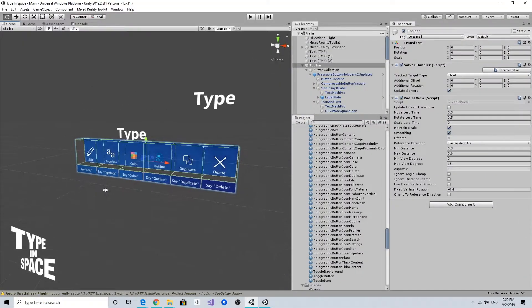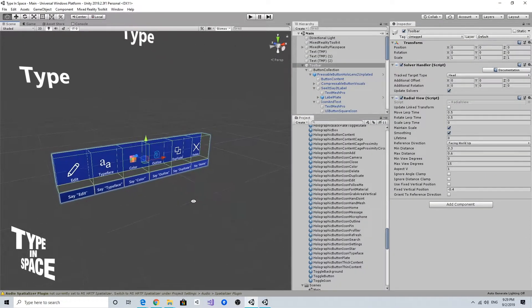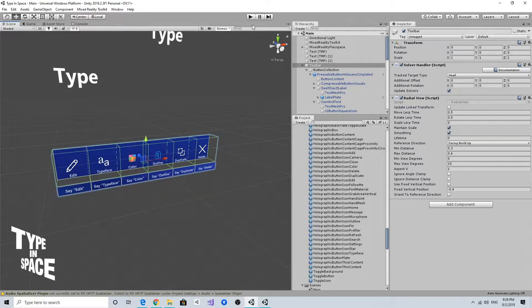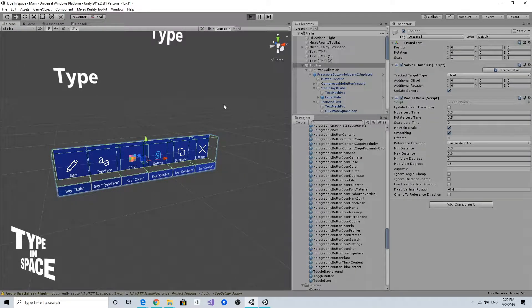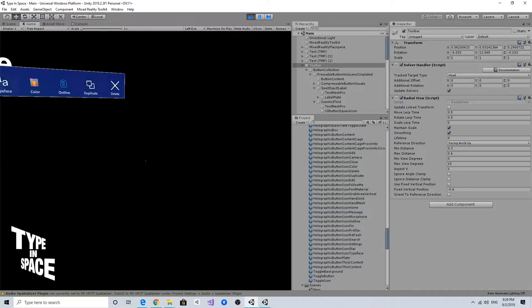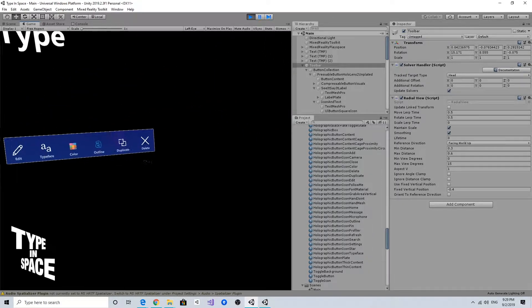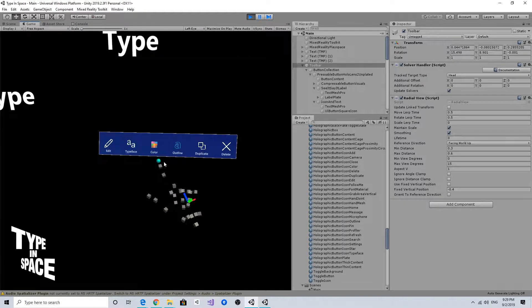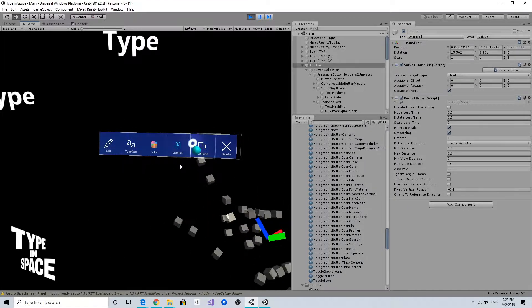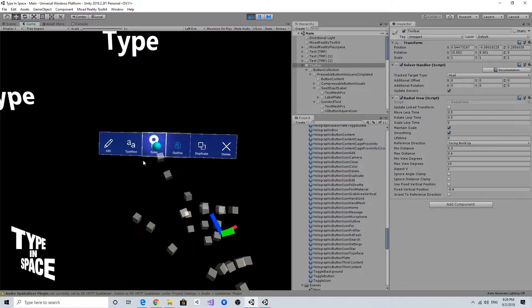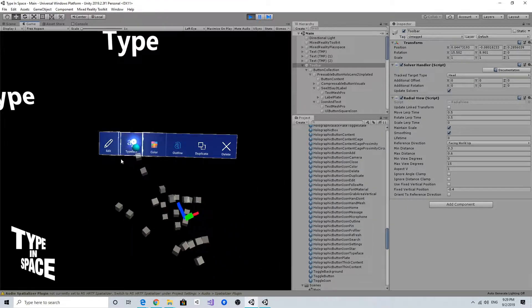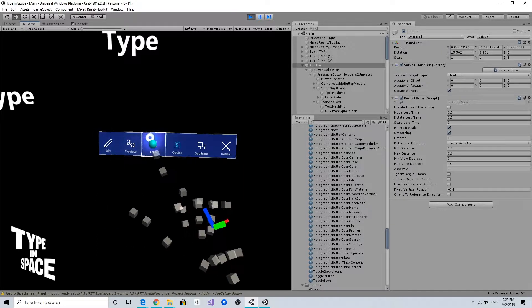So now I have finished updating the icon and the text. If I click and run, as you can see, now it has a nice icon and text on the buttons. Of course, I can interact with them.